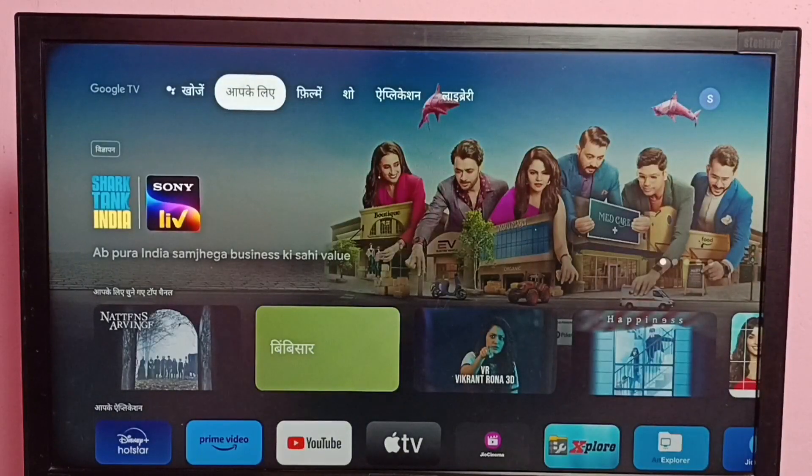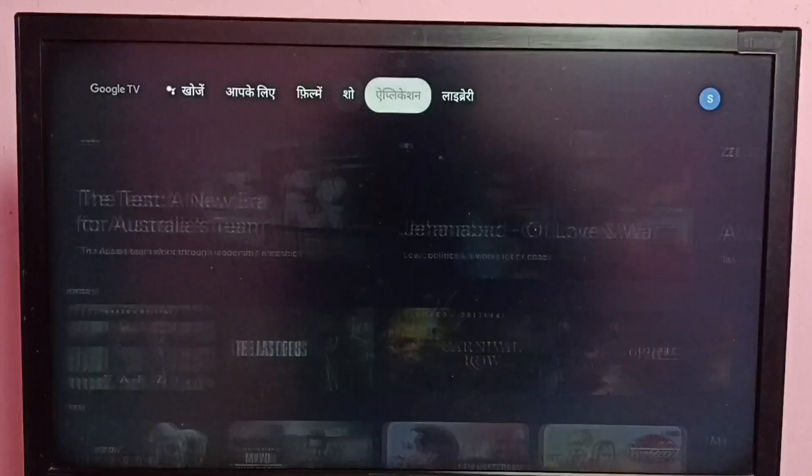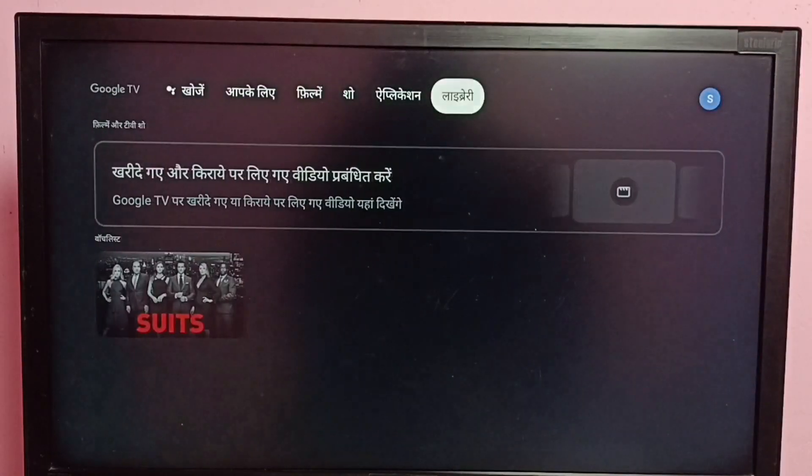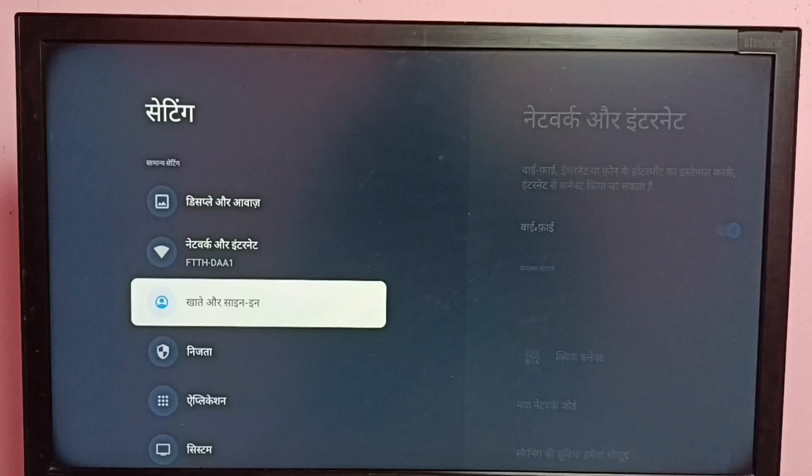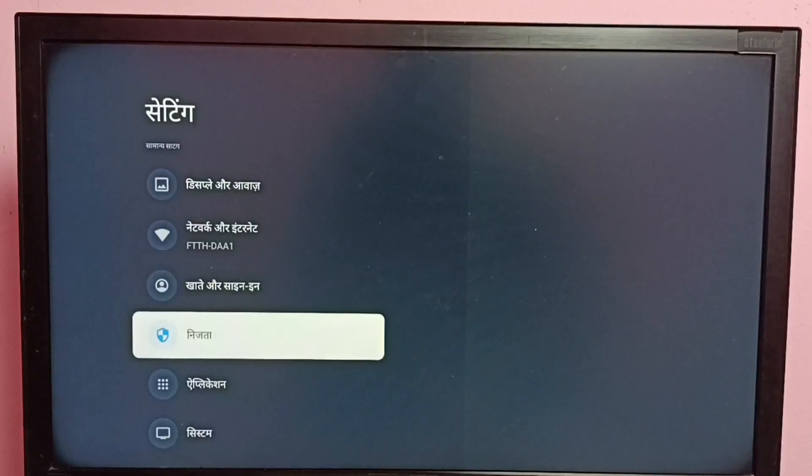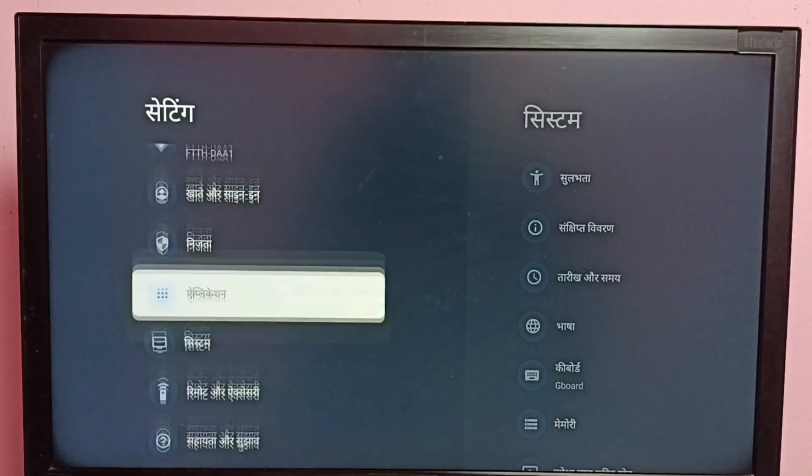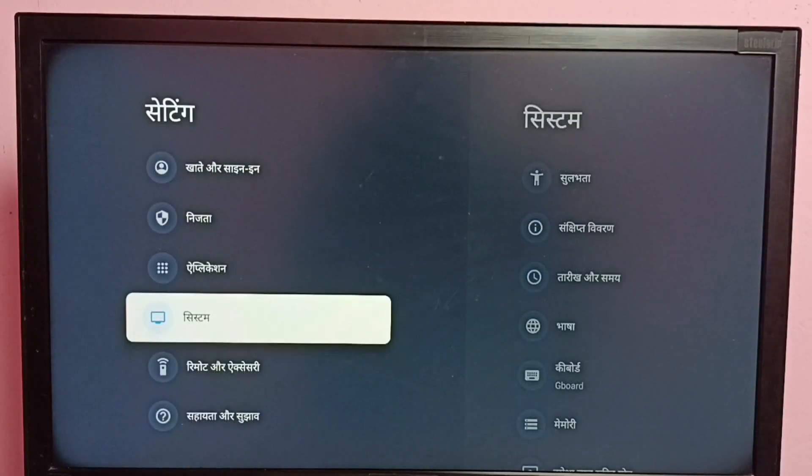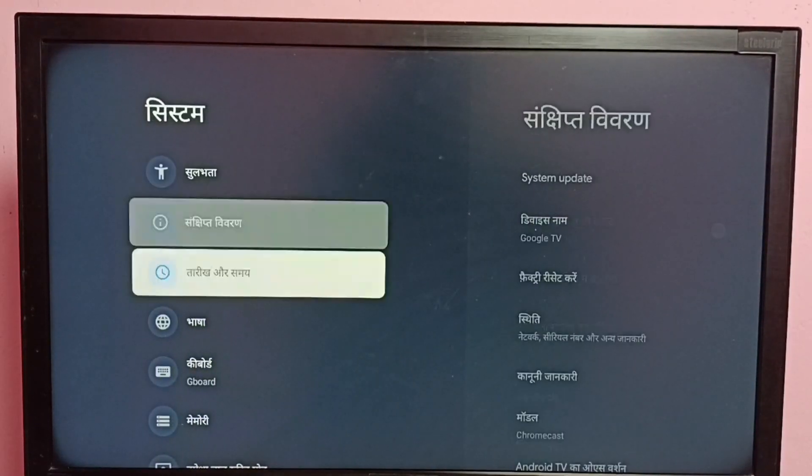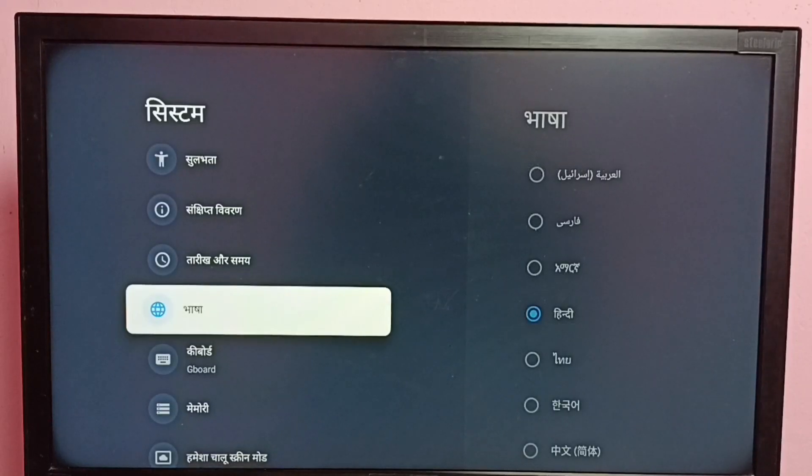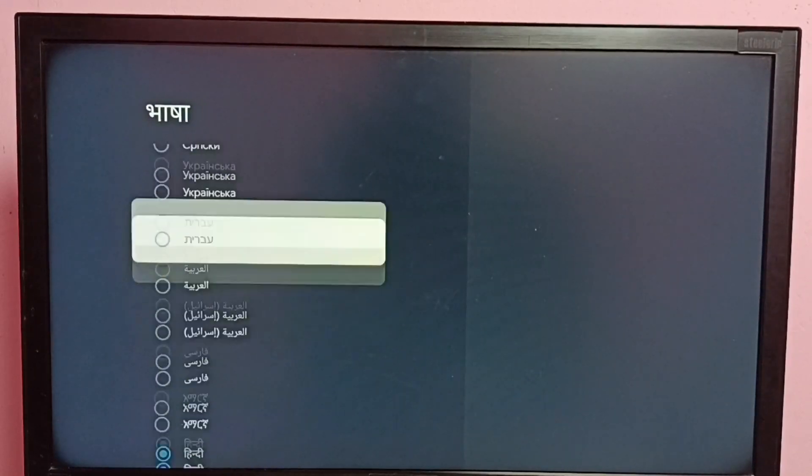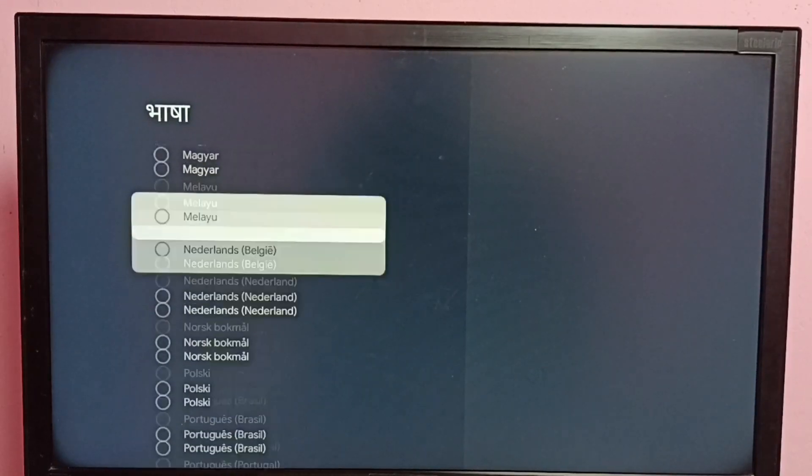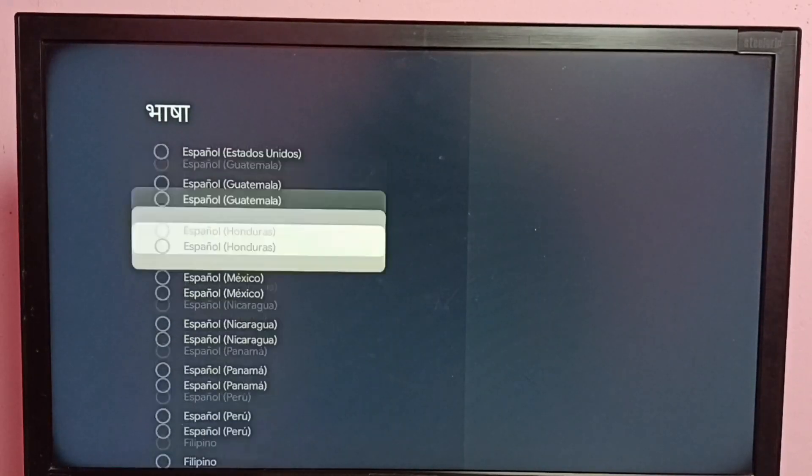This way we can change language. If you want to go back to English, again go to Settings, then System, then Language, then from this list...